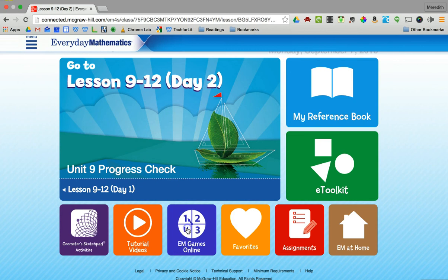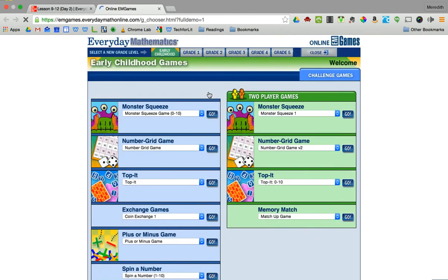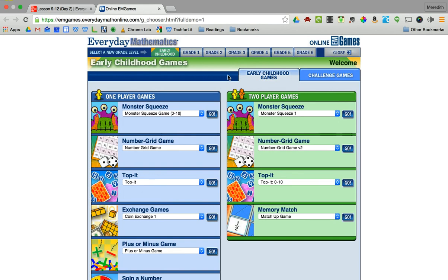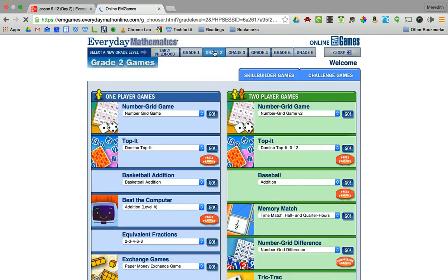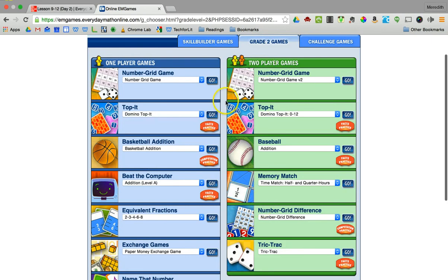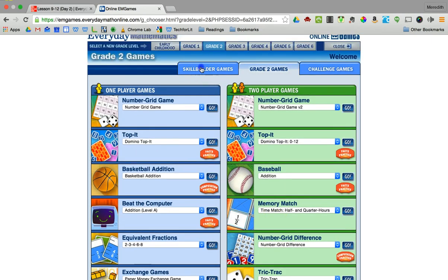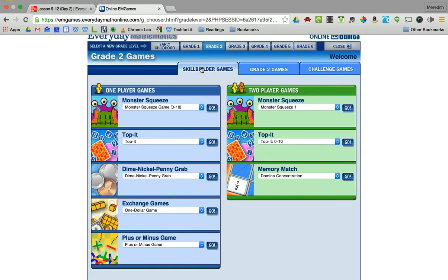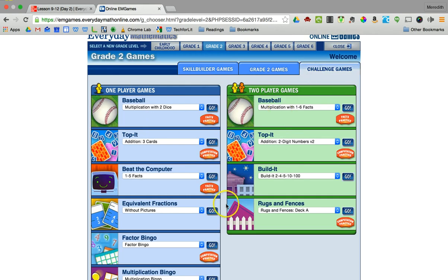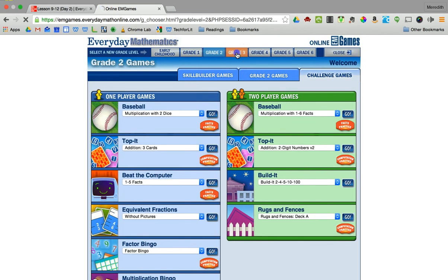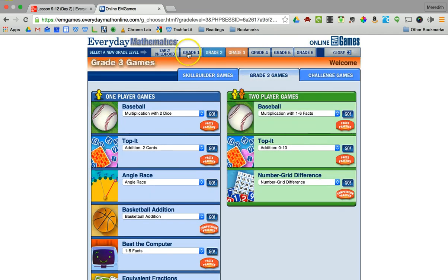The online games are phenomenal. I always suggested to parents, when they'd ask about extra practice at home, to play the games — because these are fun, they're engaging, kids can play them by themselves or as a two-player game, and they reinforce all the skills we're teaching in math. At the top you can select a grade level ranging from early childhood all the way through grade six. For grade two, these are the one-player games and over here are ones where they play against somebody else. There are also skill builder games that focus on math facts and multiplication tables, and challenge games if your child needs more of a challenge. You can even move up or down a grade level as needed.